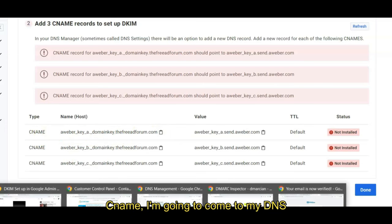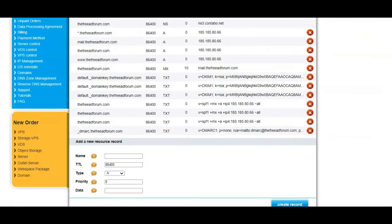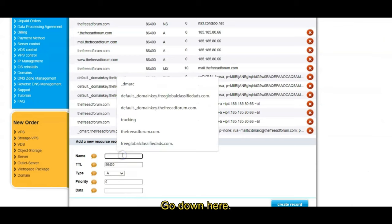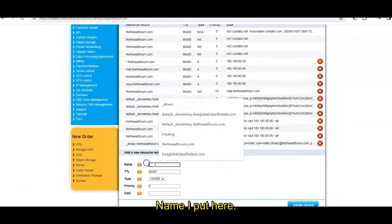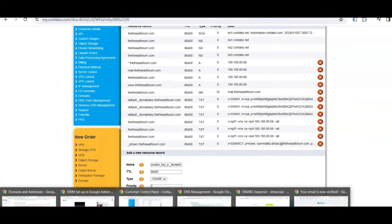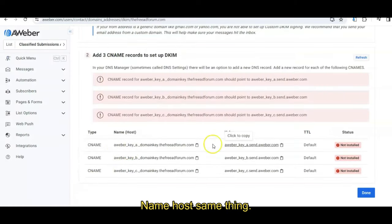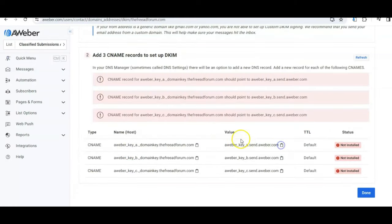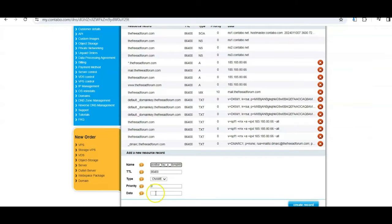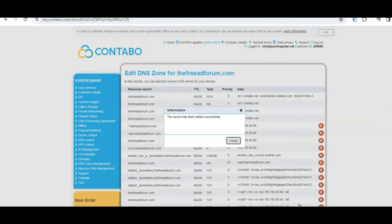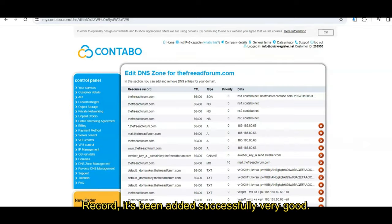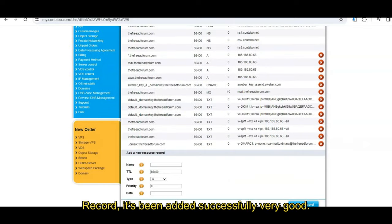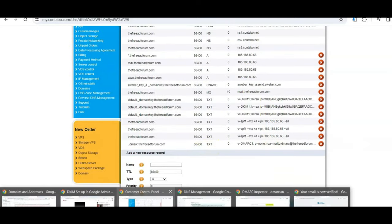Now these are going to be CNAME records. CNAME. I'm going to come to my DNS management. Okay, go down here and choose CNAME. Name, I put here. Okay, let's go back to AWeber. Name, host, same thing. Value, I click to copy. Come back here, here. Let's make sure, let's do create record. Record has been added successfully. Very good. Now I got to do it two more times.